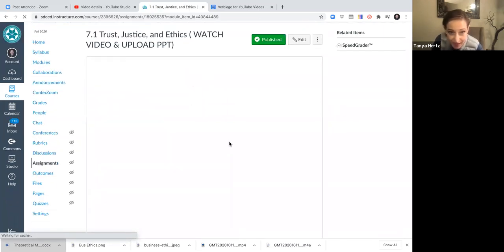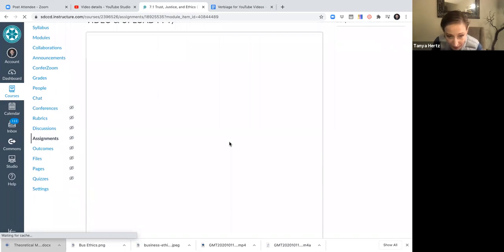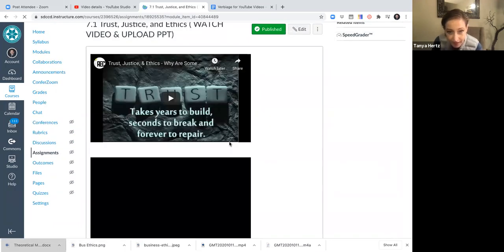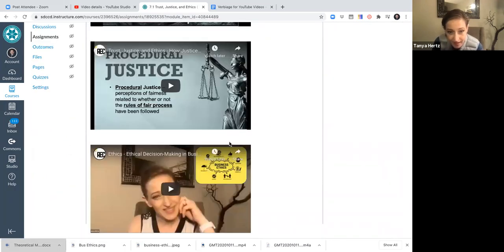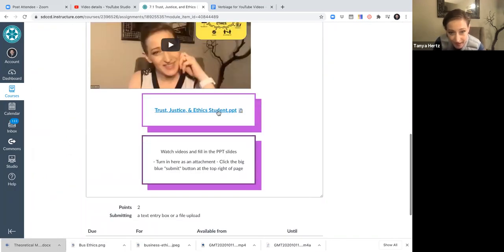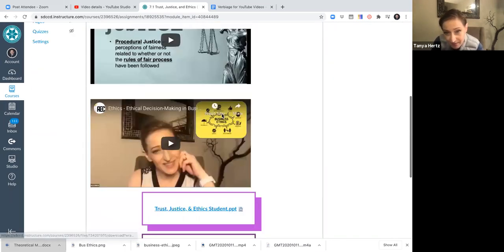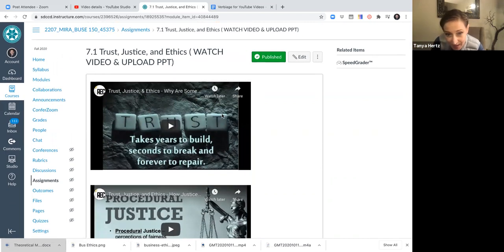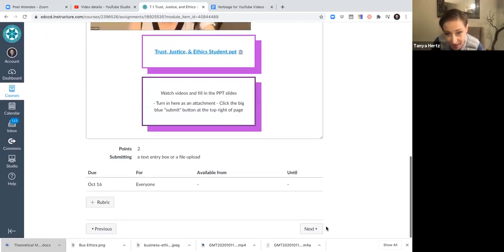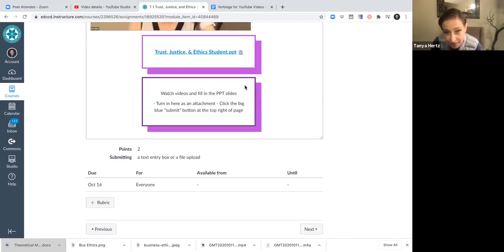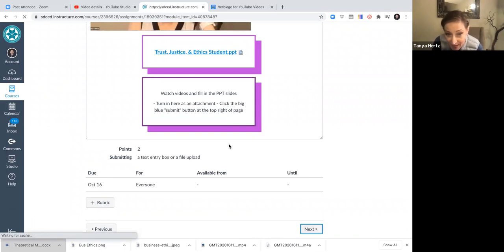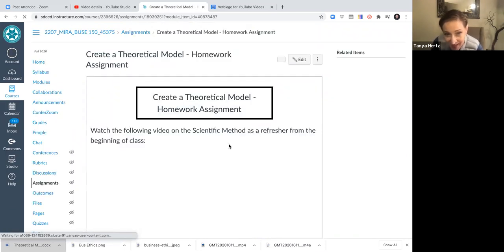So you would watch the video, you can access the PowerPoint right here, and then you just upload it right at the same place, at the top with that big blue button that says submit.